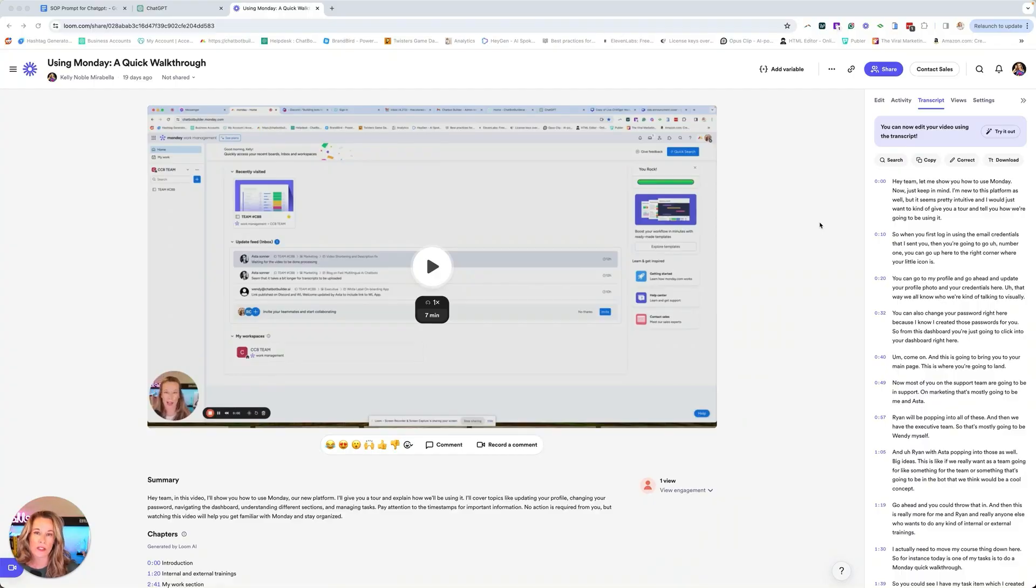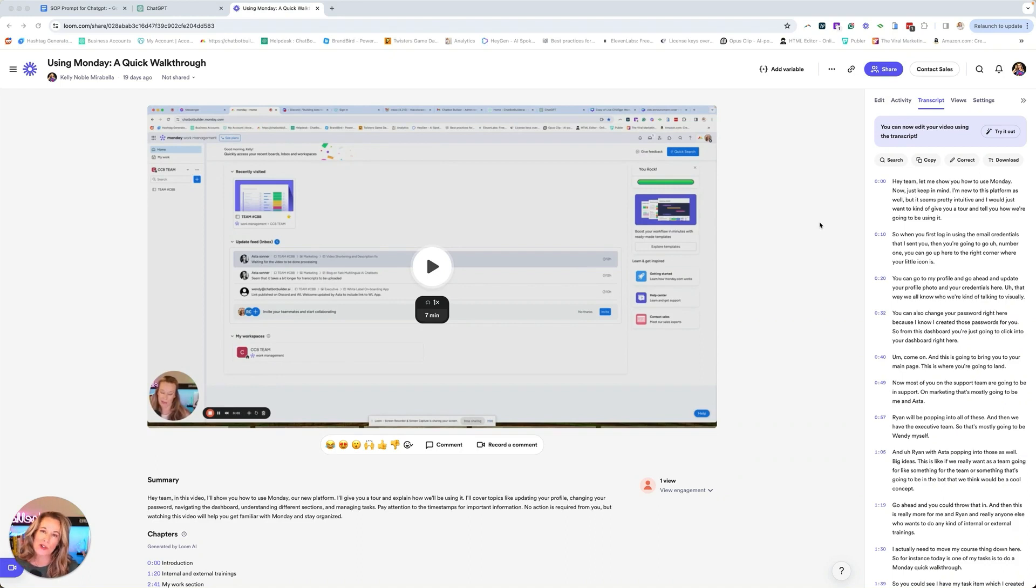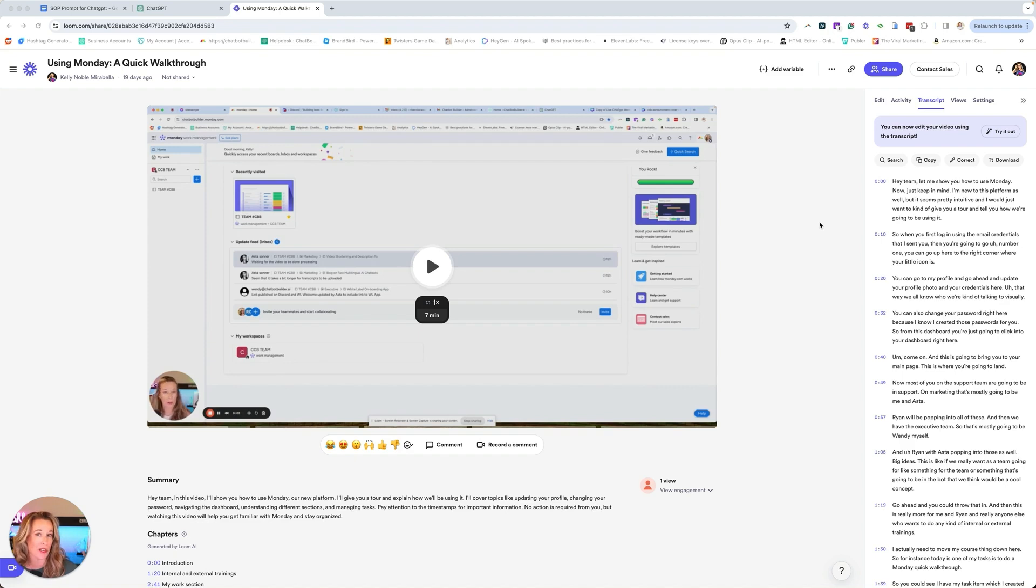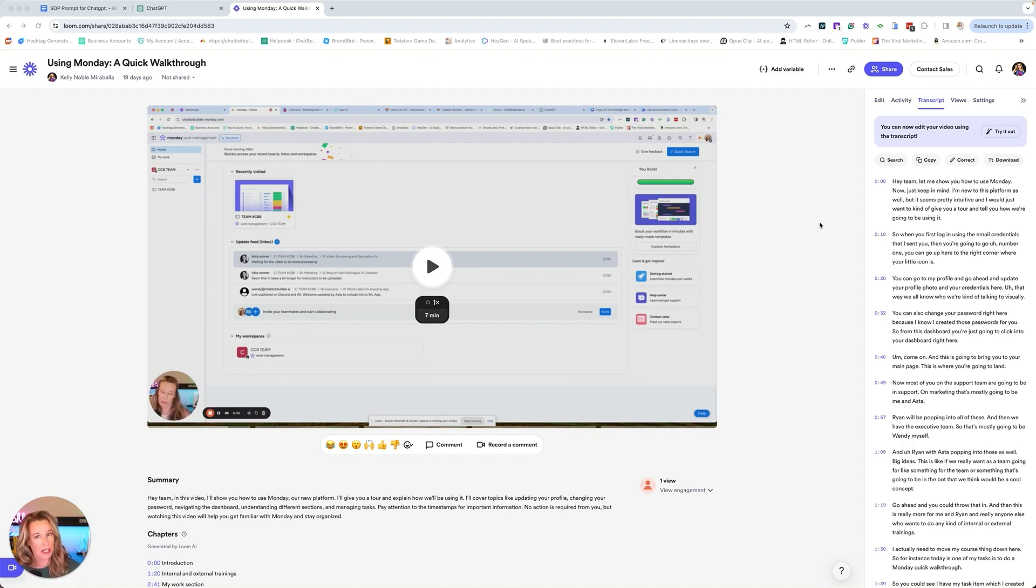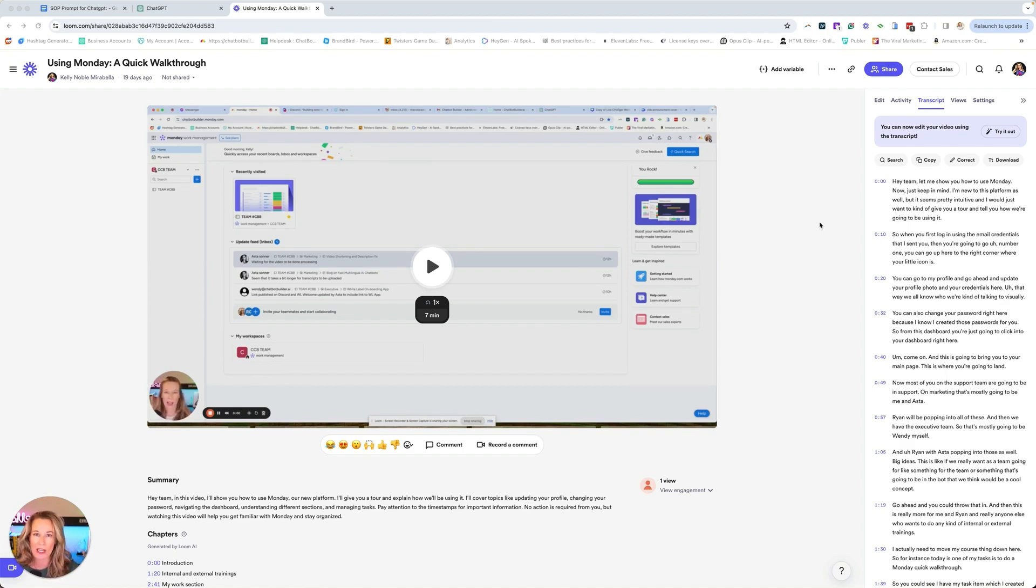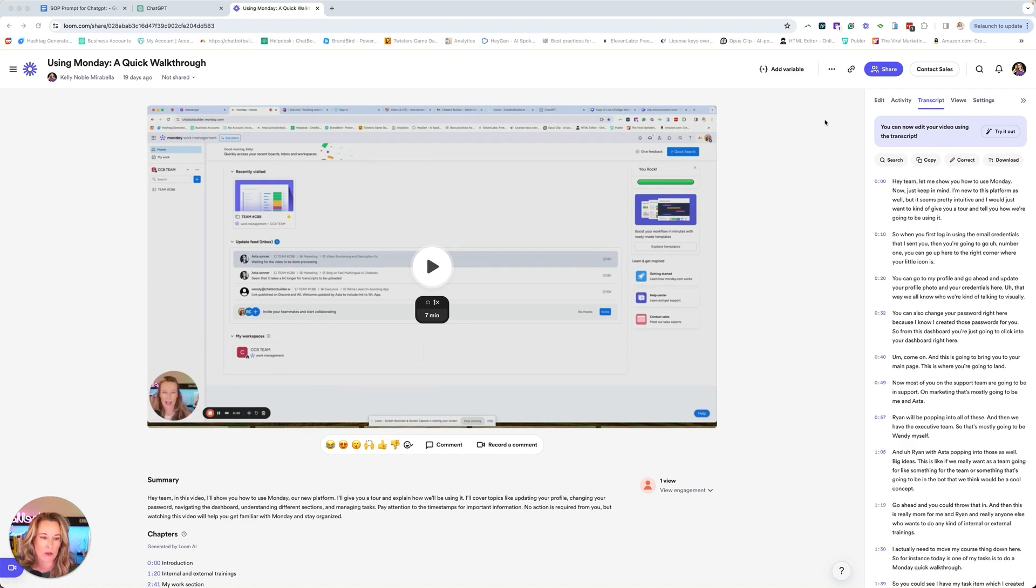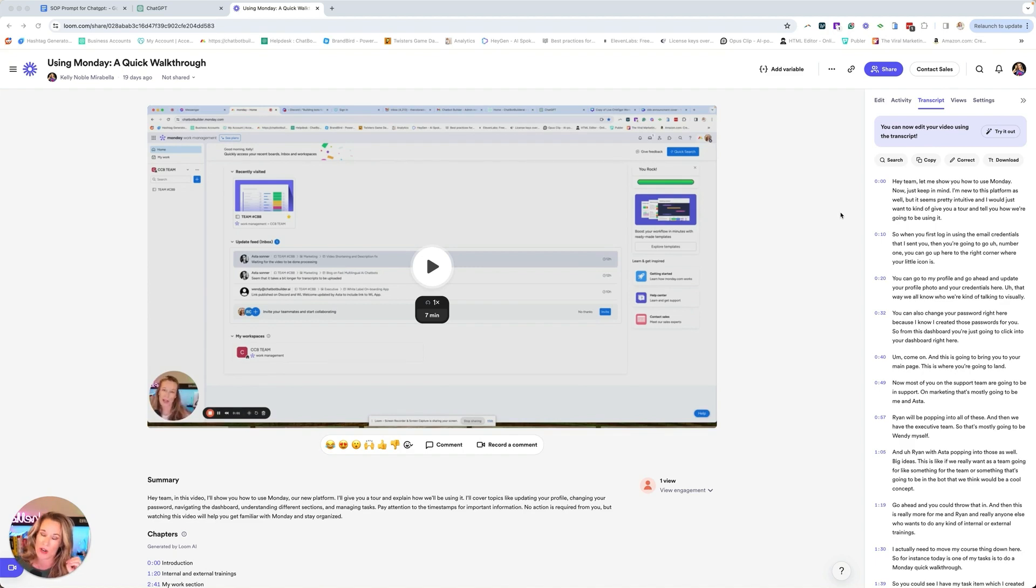When you are going to be creating your standard operating procedure, you first need to show the process. I highly recommend you use Loom. In the process I'm showing you today, Loom is a key thing. I recorded a Loom video showing my process. In this case, I showed my team how to use Monday for task management. It's important that you speak in your Looms. Don't do quiet videos, you have to speak it out because what we're going to do is grab the transcript that Loom automatically will create for you. And this will be very important.